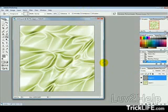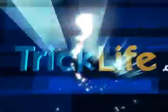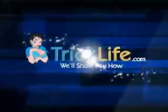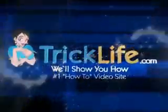I hope this has been a help to you, and thanks for watching. TrickLife.com.